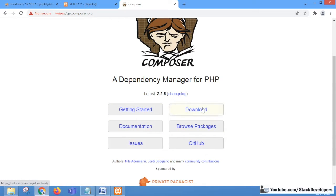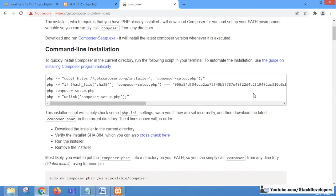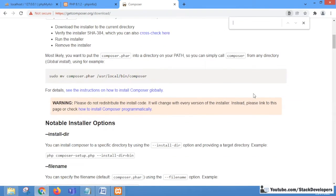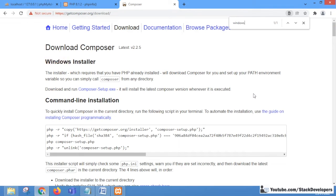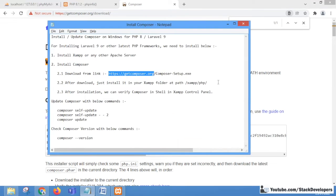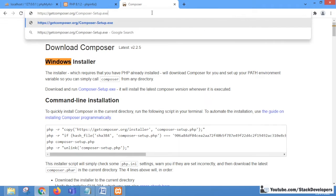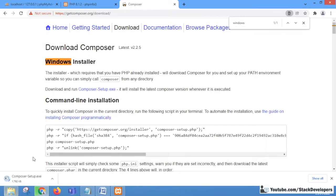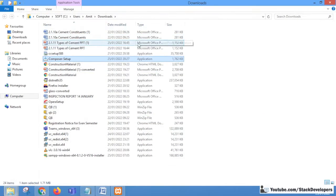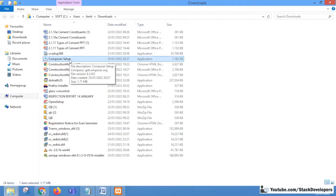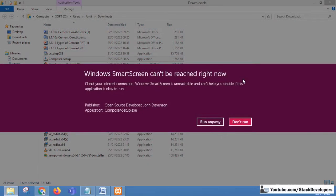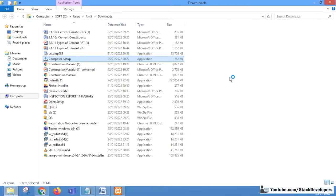You can go to the Downloads section and from there you will get the Windows installation. You will find the Windows setup there. Otherwise, you can directly open the link that will download the .exe file for Composer, so that you can easily install it in your system.